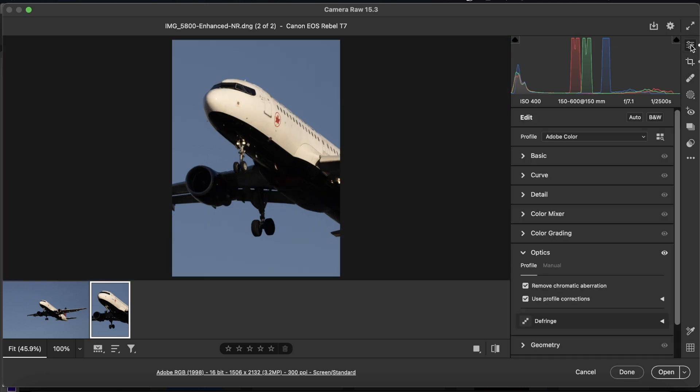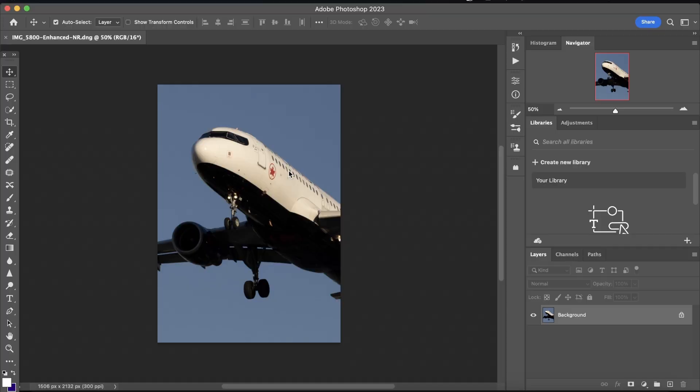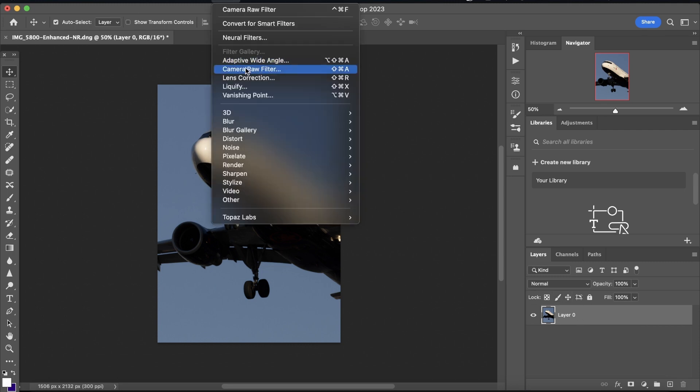So, now that we've done this, we're going to just click return, or you can just click open, but return on a Mac, enter on a Windows, I presume. And now what we're going to do is just unlock this background layer. Not really much else we need to do.